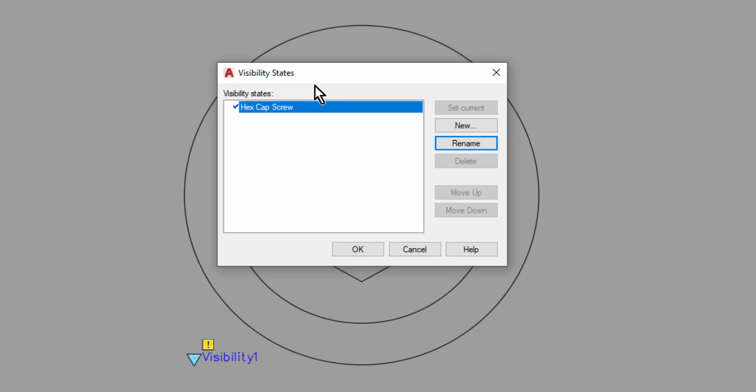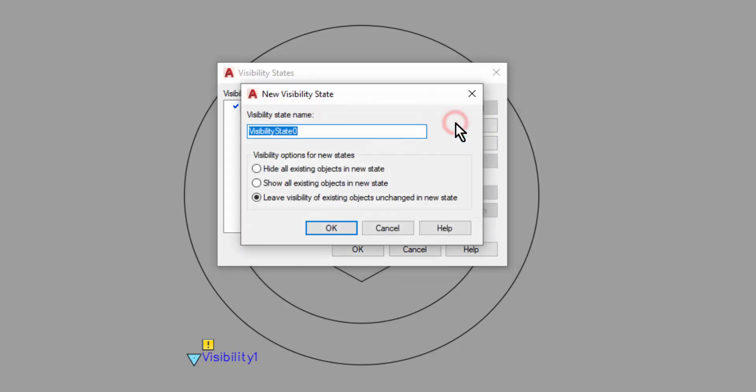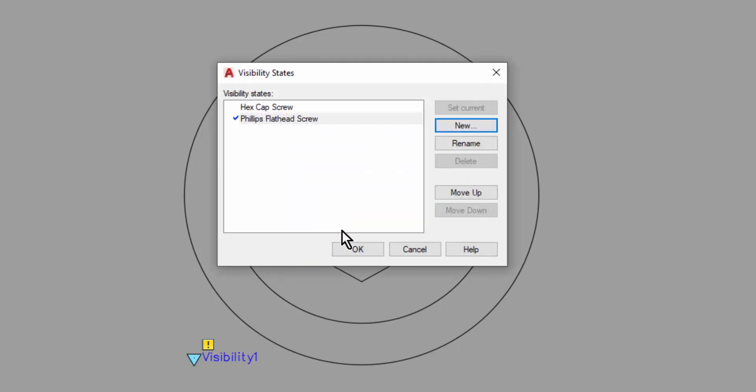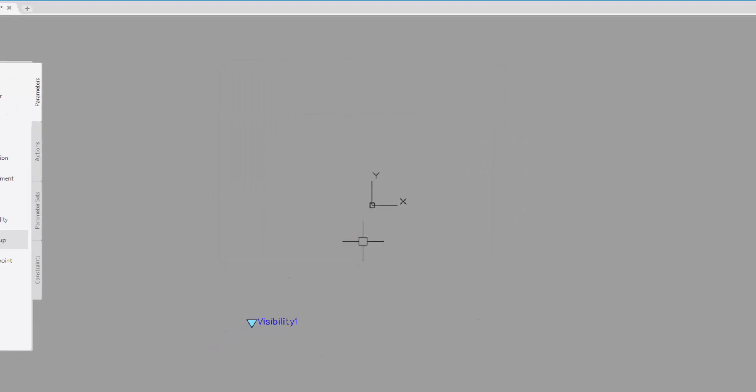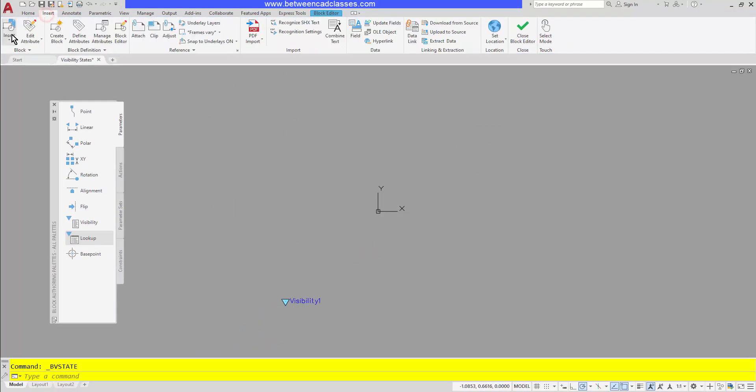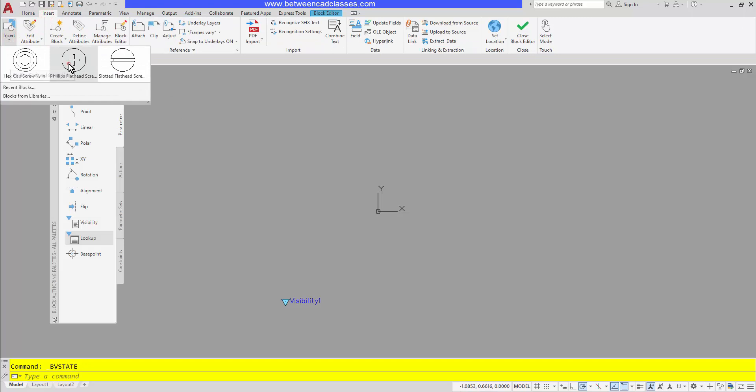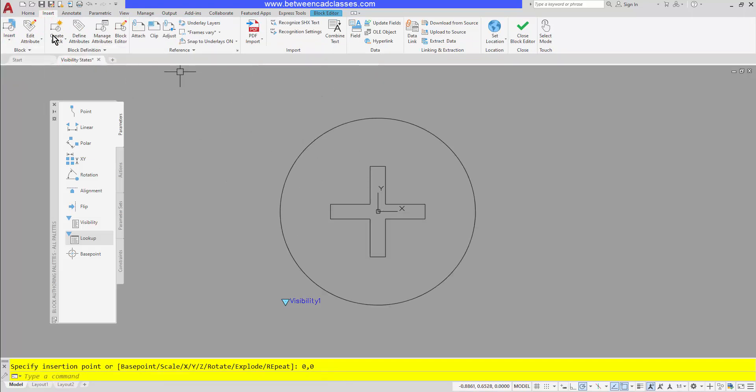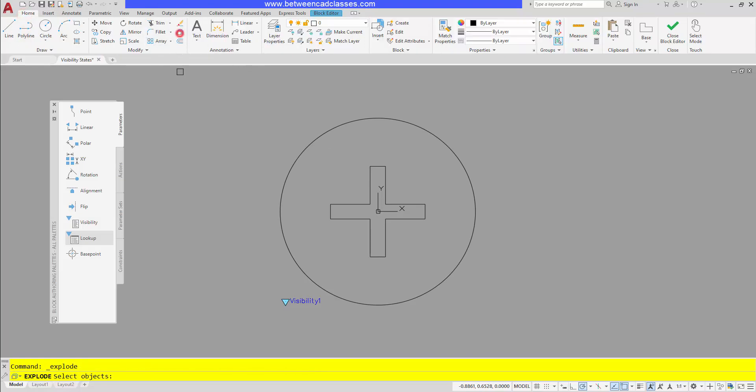Then I'm going to go ahead and create my next visibility state. I will select new. I will give it a name, the next one is going to be for my philips flathead screws, so I'll give it an appropriate name here. And then here is where the magic happens. Down below I can then set what I want to happen to the existing geometry in the new visibility state, and by default it's set to leave everything as they are. Instead, what I want it to do is to hide all existing objects. Then I will click OK, then OK again, and I now have a new blank visibility state. So now I could go ahead and insert the next one, the philips flathead screw. Once more I'll bring it in at zero comma zero, and once more I will explode it.